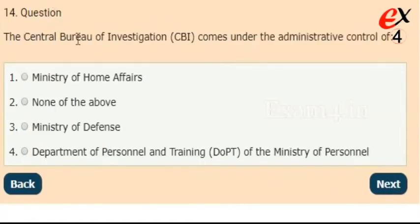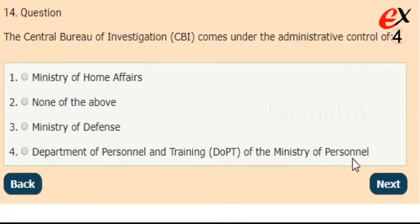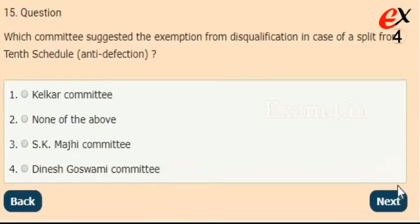The Central Bureau of Investigation comes under the administrative control of? Options: Ministry of Home Affairs, none of these, Ministry of Defence, or Department of Personnel and Training of the Ministry of Personnel. The right answer is option 4, Department of Personnel and Training of the Ministry of Personnel.